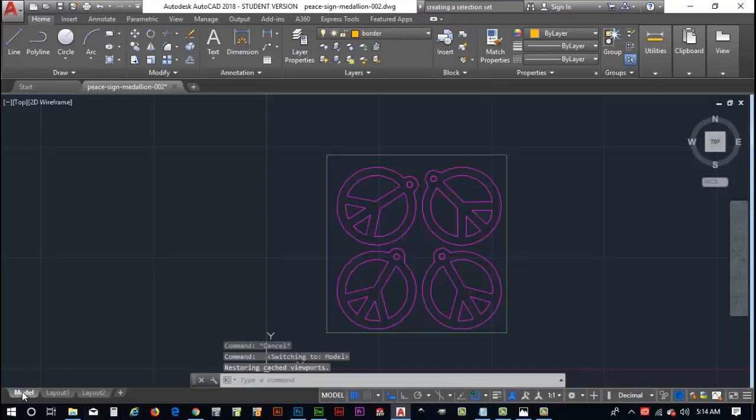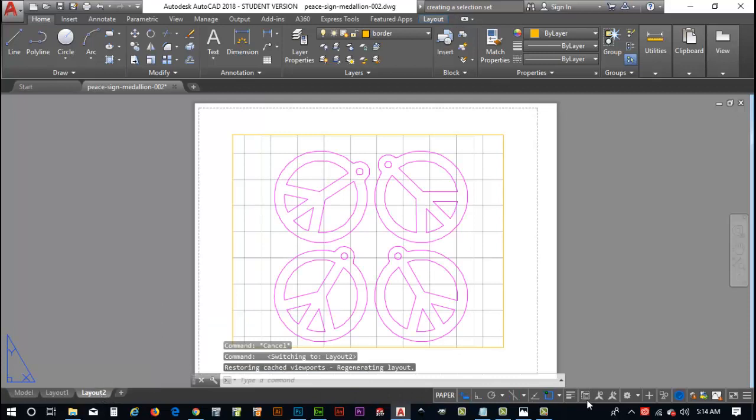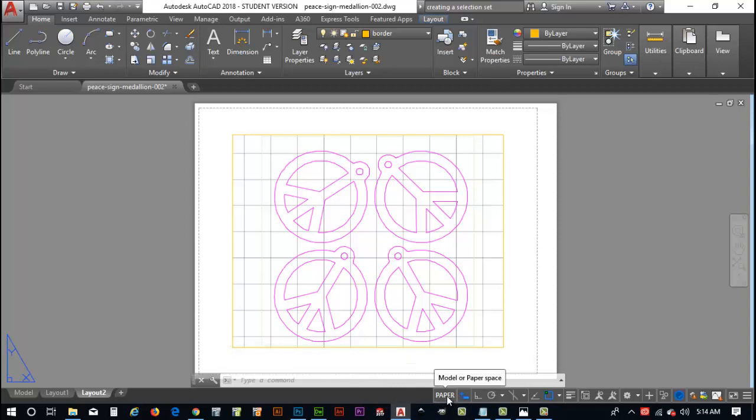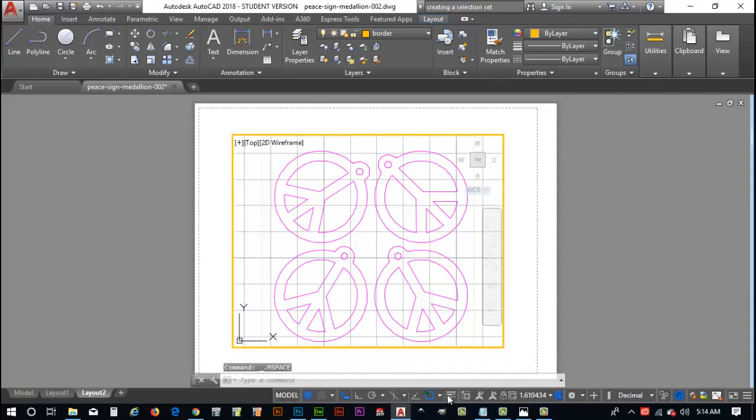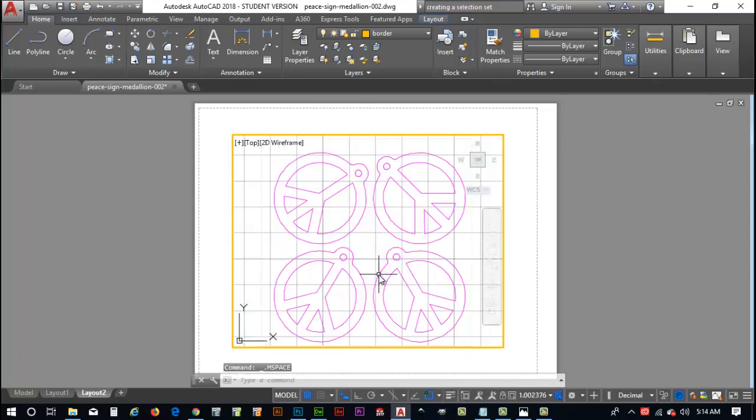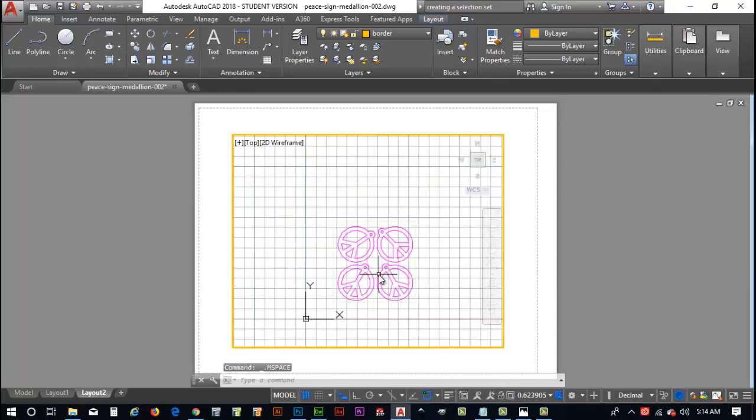Once we go from model view here over to layout view, you get this different set of icons down here in the bottom. So, in layout view, if I click paper, it switches to model upon which I can zoom in and zoom out. But, also, there's some house cleaning we've got to do here as well.